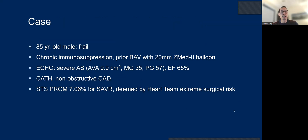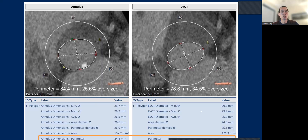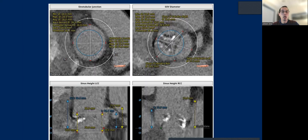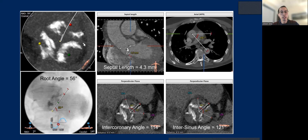The next case involves an 85-year-old with previous balloon valvuloplasty as a bridge to decision, extreme surgical risk. Large annulus, 84.4 millimeters — needs a 34 FX valve. There is nodular calcium, 25.6% oversize by annulus, LVOT slightly smaller at 35% oversize, certainly high risk of needing a pacemaker. Very generous root. Tricuspid calcific AS, 56-degree aortic root angle, and short septal length of 4.3 millimeters.